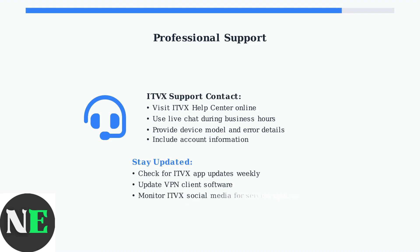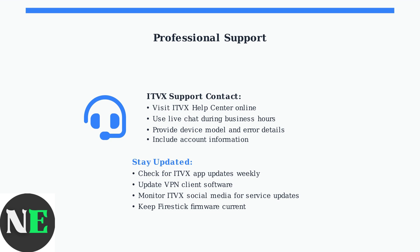Stay updated on both fronts. VPN services continuously improve their geo-restriction bypassing, and ITVX regularly releases app updates with bug fixes and performance improvements.